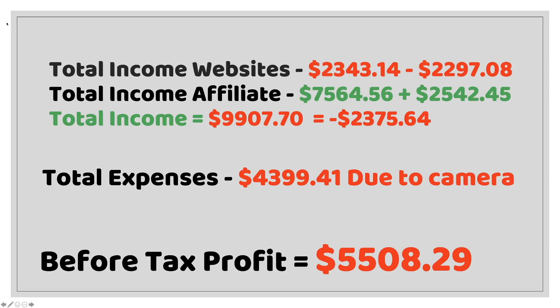You can see the total expense there forty three ninety nine in expense which is mainly down. It's red. I've spent more than I did the previous month even though I am trying to get my overheads down due to I bought a camera. Basically I spent nearly a thousand dollars on a camera to increase and improve my YouTube video content. If I hadn't spent that I would have actually stuck to my schedule of trying to bring my expenses down. That gave me a before tax profit of fifty five hundred eight dollars and twenty nine cents. Pretty good considering I only worked two weeks in August.